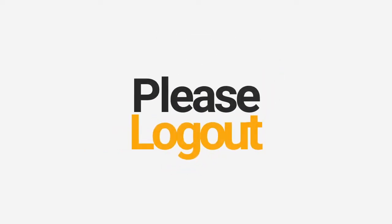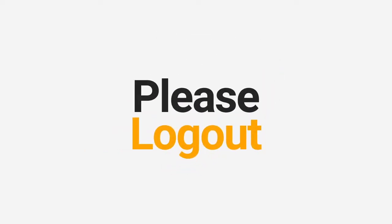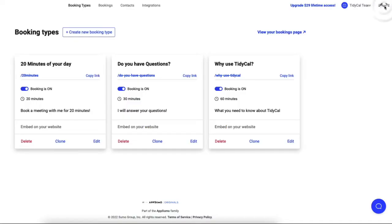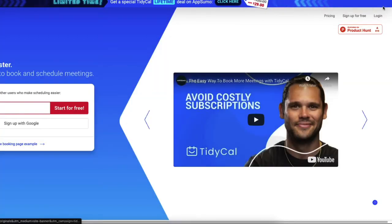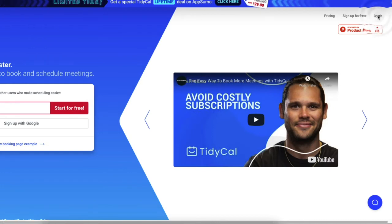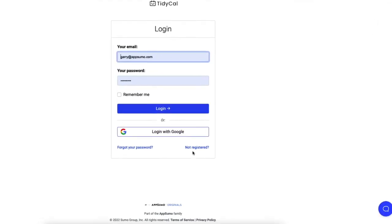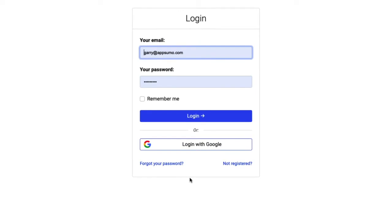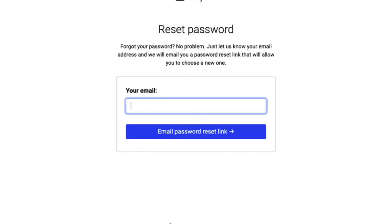If you are looking to change your password for security reasons and are currently logged in, you will need to first log out. You will be taken to the home page. Click login. At the bottom of the login window, you will find the forgot your password link.